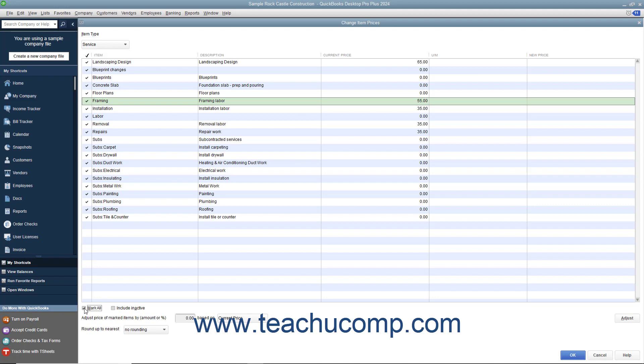After you have selected the items whose prices you want to adjust, type either an amount or a percentage (in which case you must also type a percent sign) into the Adjust Price of Marked Items by Amount or Percent field.